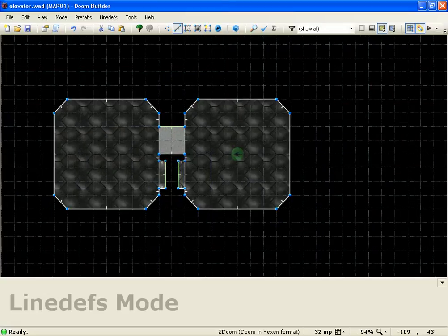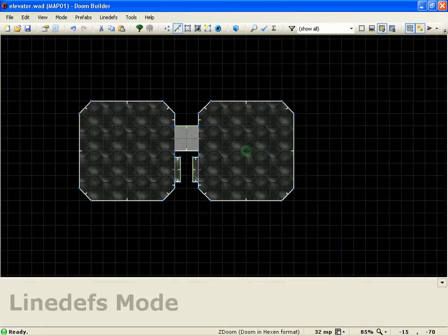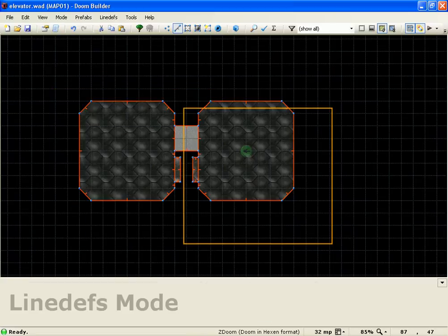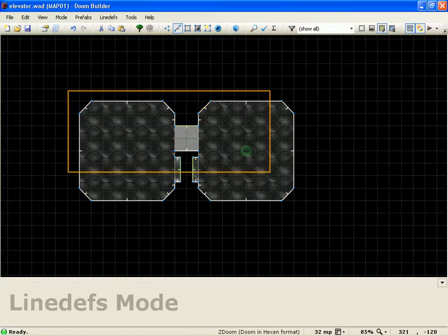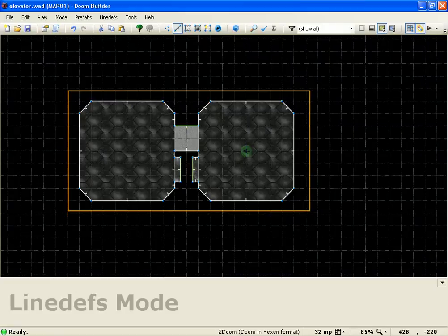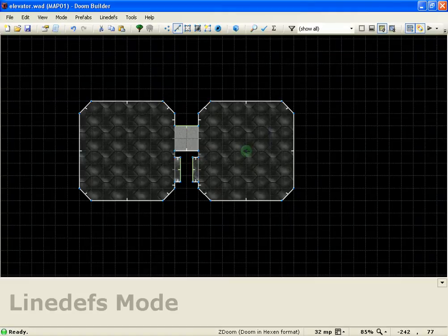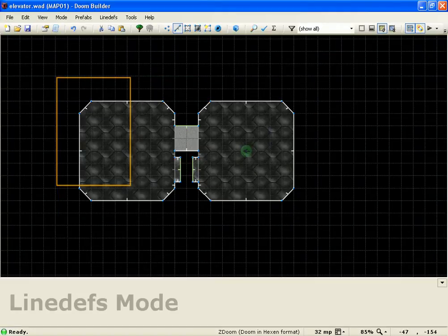All right guys. I know it's been a while, but guys and gals, even though 99.99% of my viewing demographic is male, for the chick doomers out there, I'm back. And today I'm going to show you how to make an elevator.